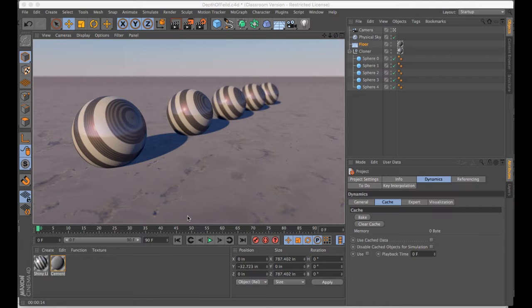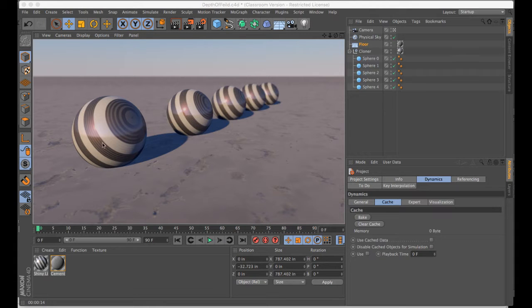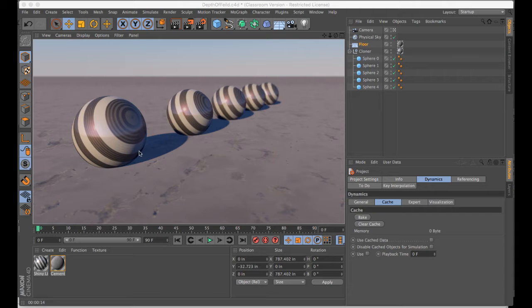Depth of field has to do with the focal range of objects in your scene. In this case you can see that we have a shallow focal range, and so we have an object in the front that's clear and in focus, and as we move back into space they're slowly getting blurry.